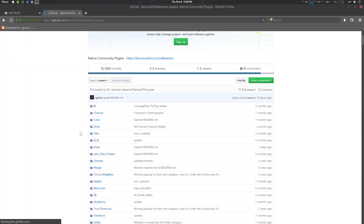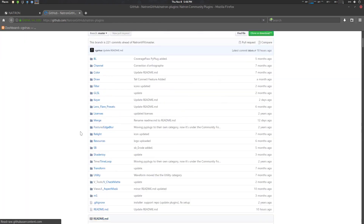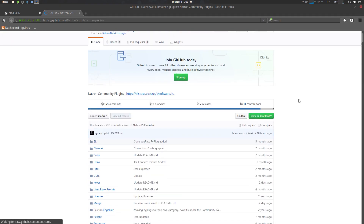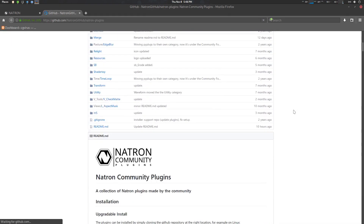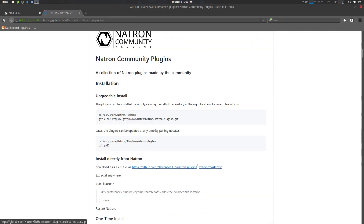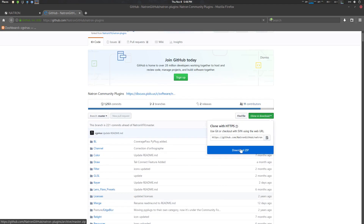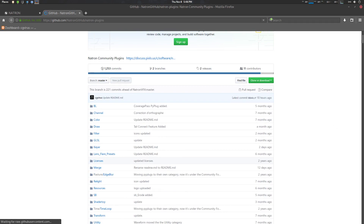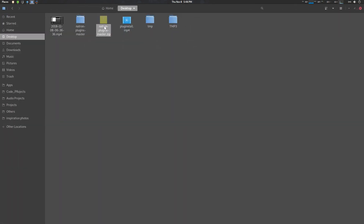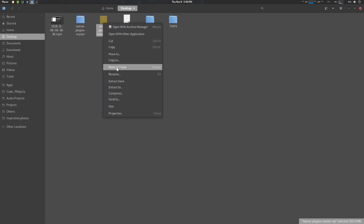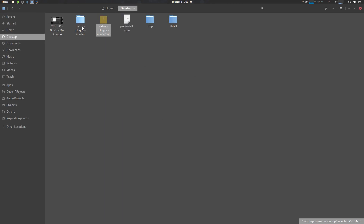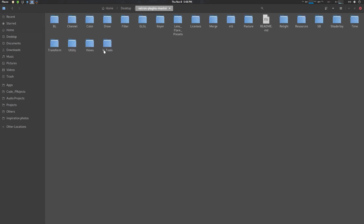There are several ways of installing it. Number one: go to the master zip file here, or just go here and download the zip. I have already downloaded it here on my desktop — just extract it.